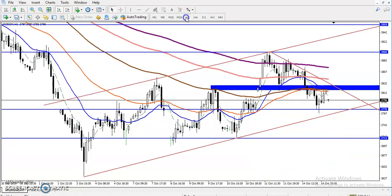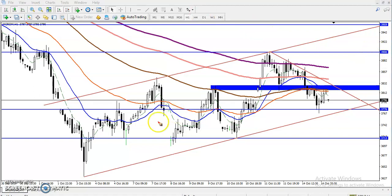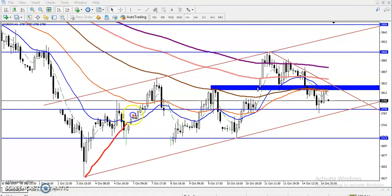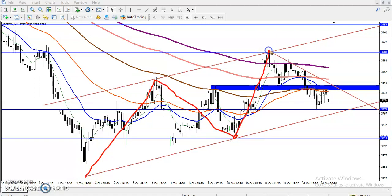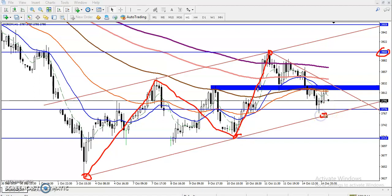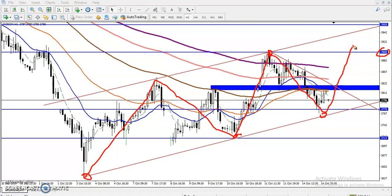Let me show you the exact entry and exit points on the one-hour time frame. Here we have seen this is the lower point — price pushed down toward this supporting line and again pushed up toward this area around 3900. When I connect the lower points, we can see this is the support area and this is the resistance area — this is the range. We are expecting price to target toward 3900.